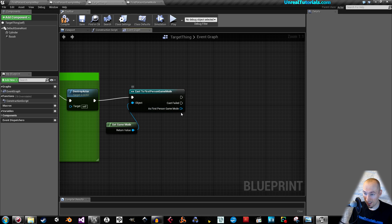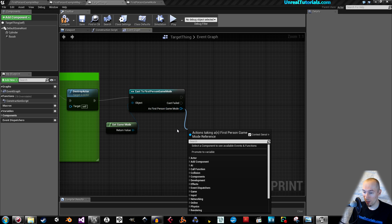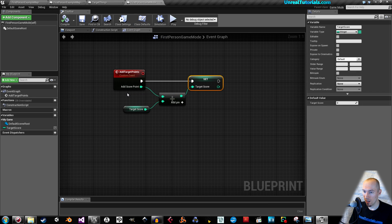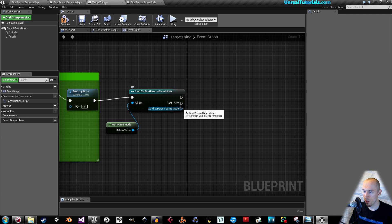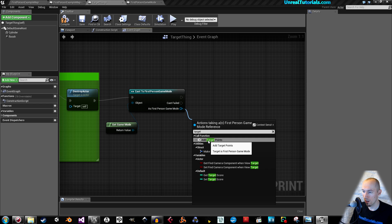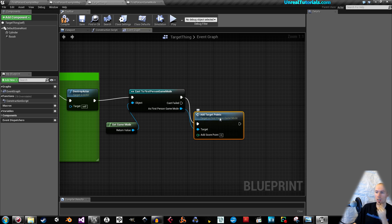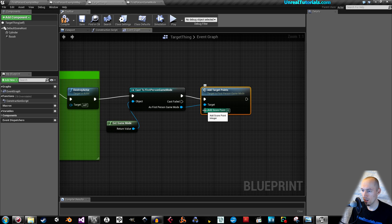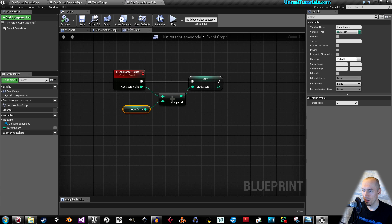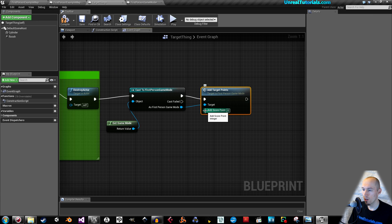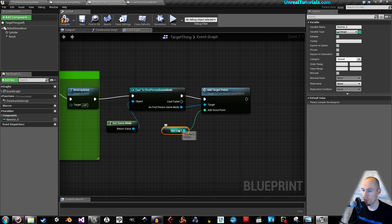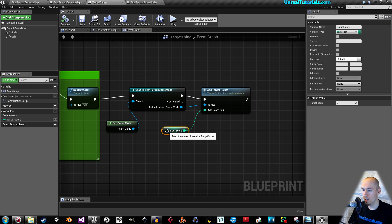Now we will fetch the variable we created, which is simply called 'target score'. Drag out from the cast node and search for target score. You'll add the custom event — drag out and call the add target points custom event. Right click and promote this to a variable, and you can call this 'target score' as well.